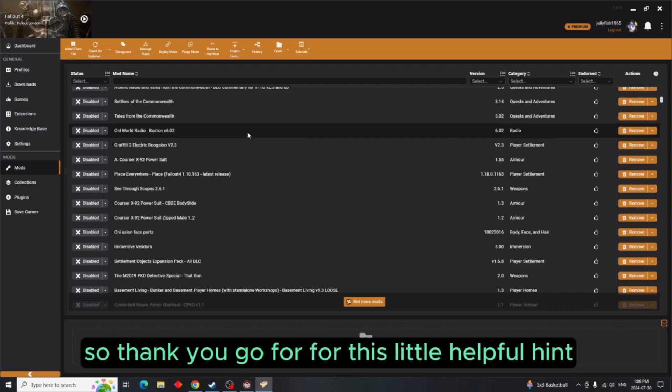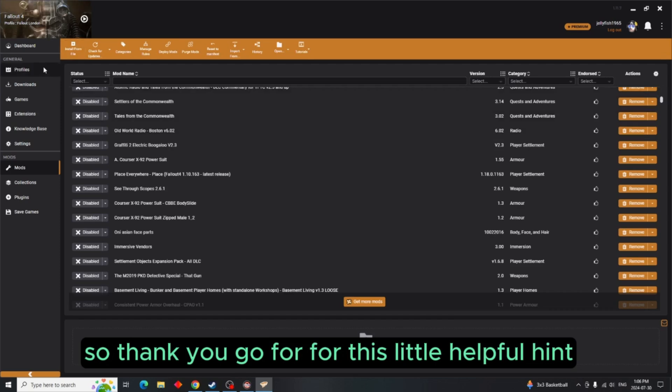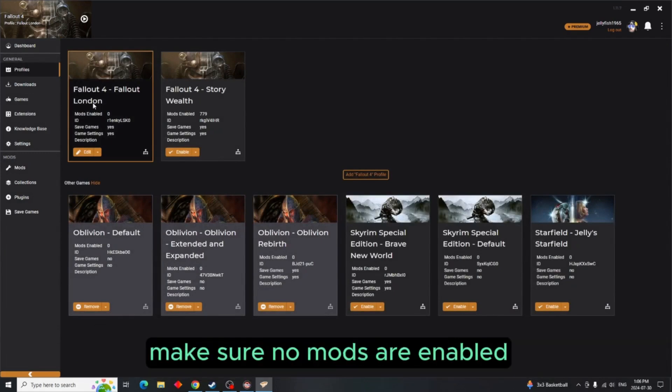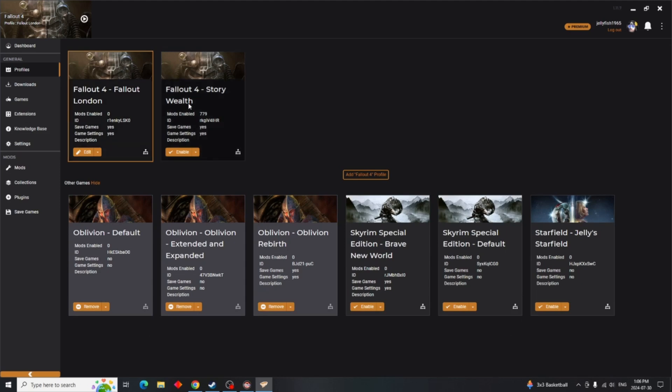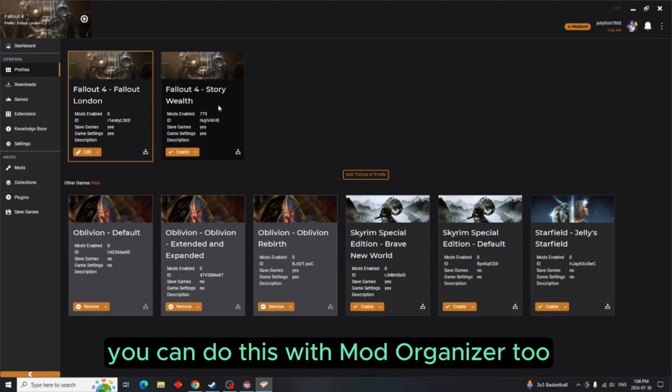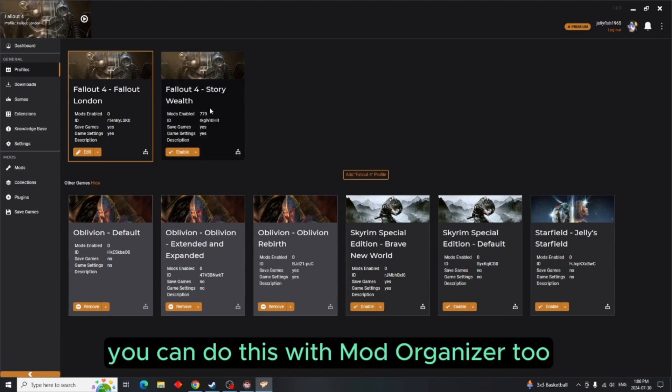I wanted to be able to keep my mods and still play that profile. So thank you Gopher for this little helpful hint. So like I said, just make a Fallout 4 London profile, make sure no mods are enabled.